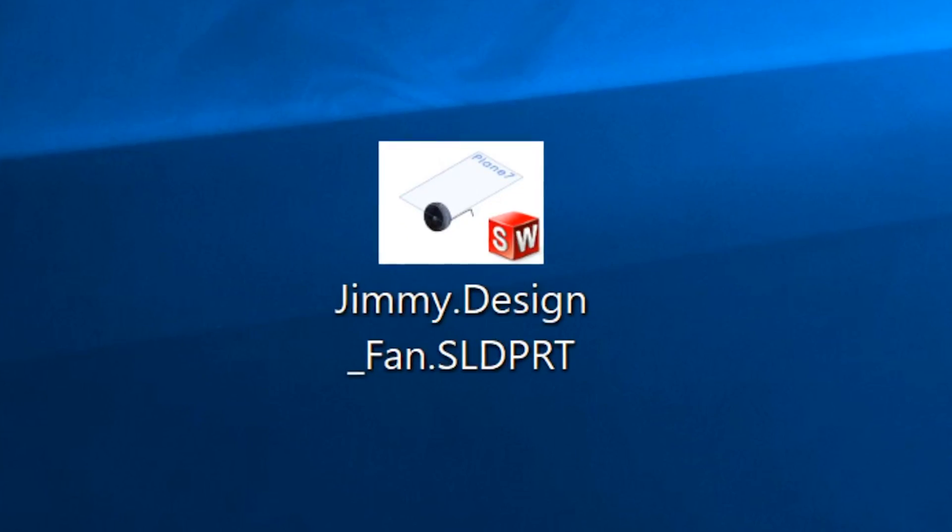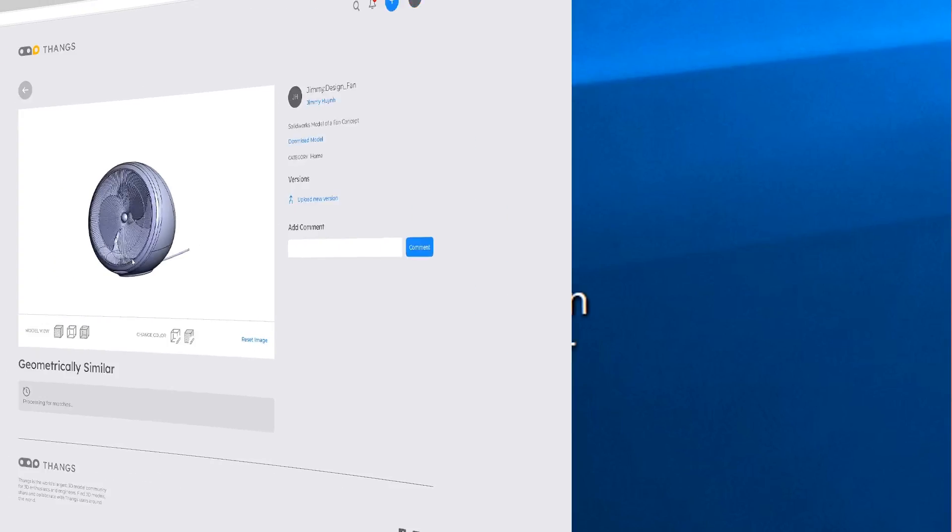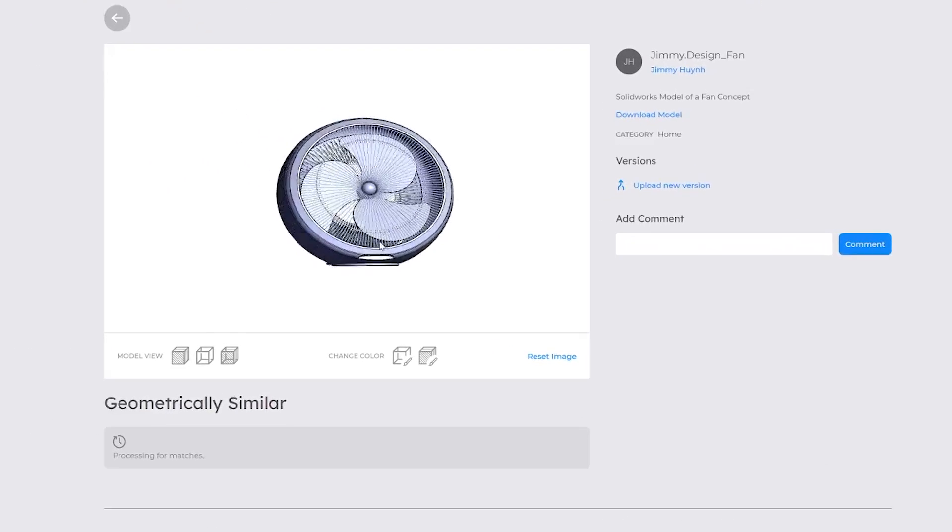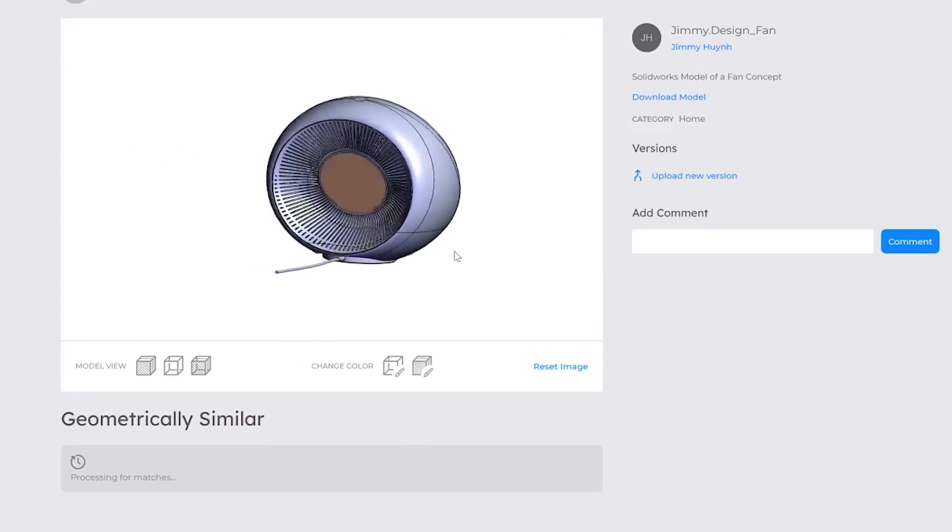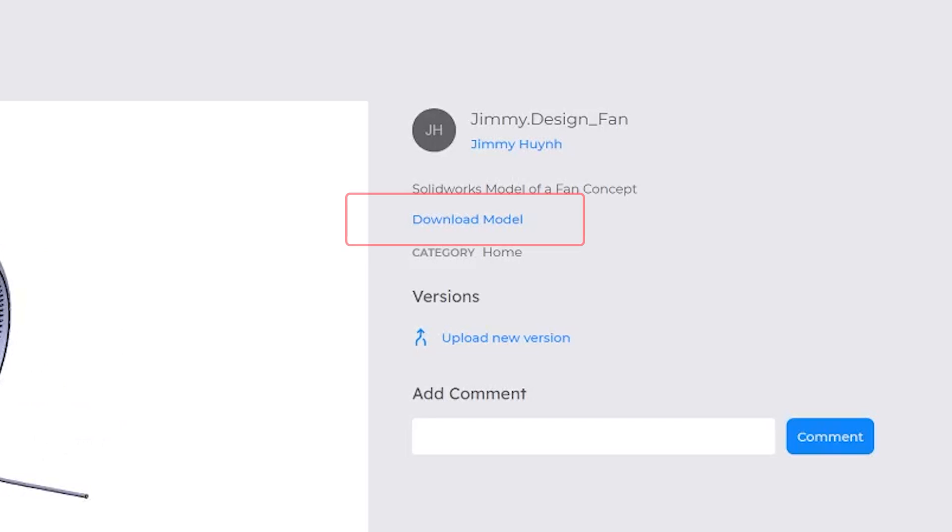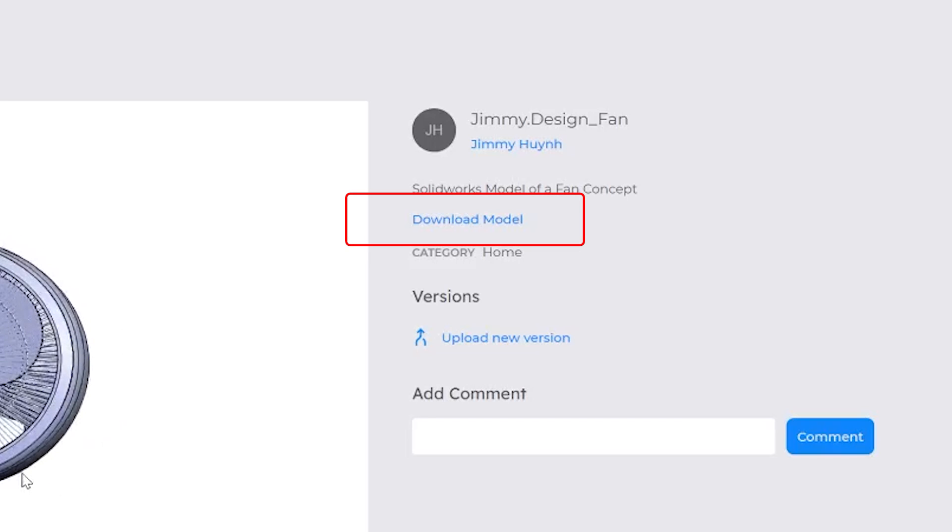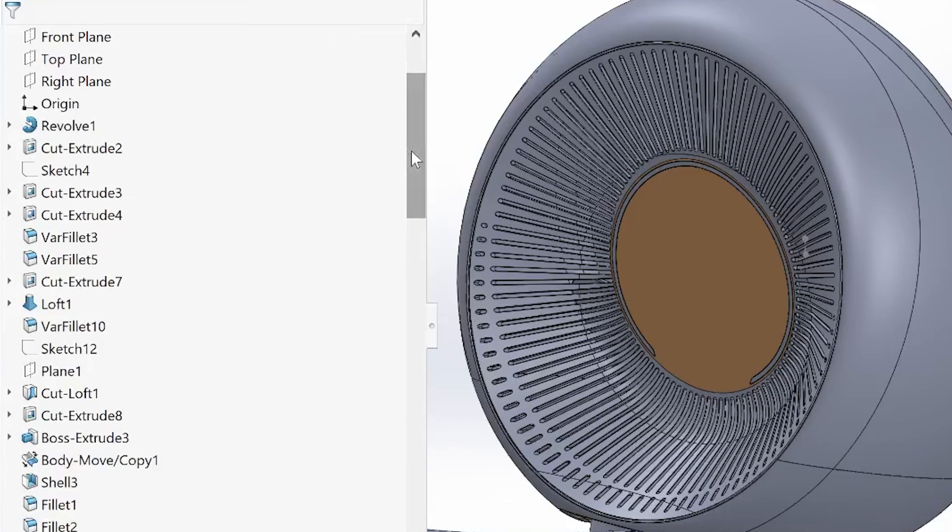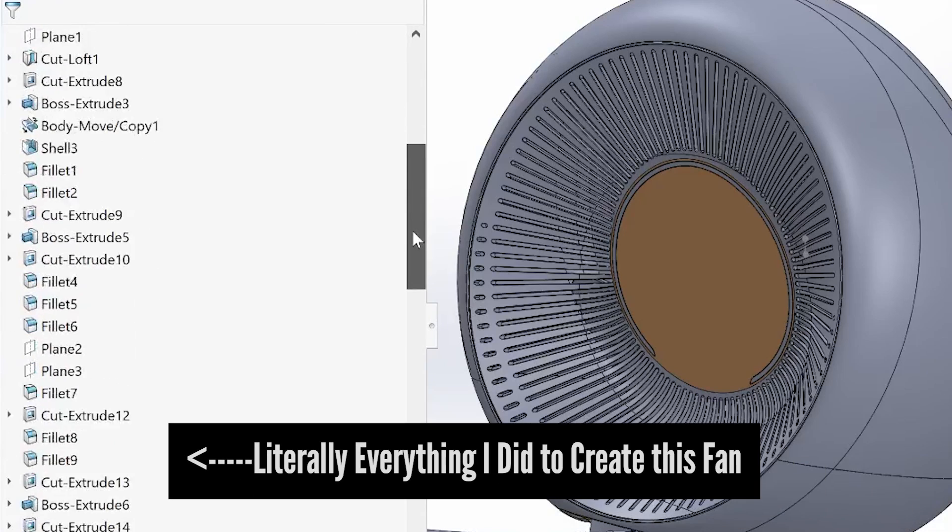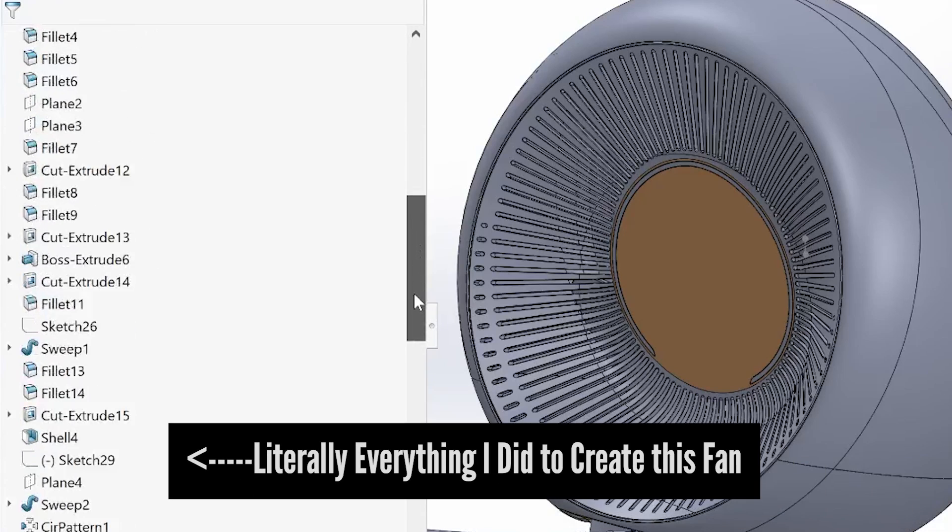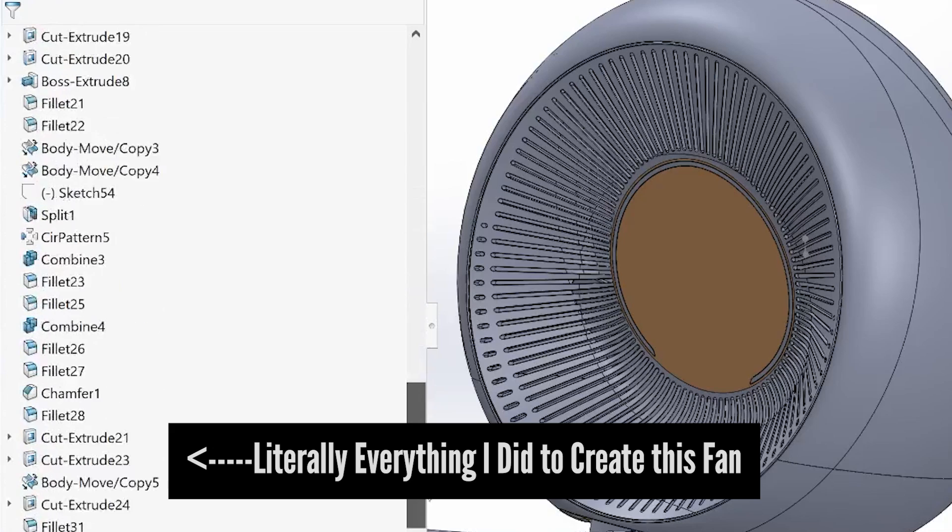So instead, I'm actually going to allow you guys to download my SOLIDWORKS file of my fan concept for absolutely no cost. You can go ahead and download it, look at my 3D file on your own time, where you can see every single little dimension, every single sketch, every single feature I did in order to create this.